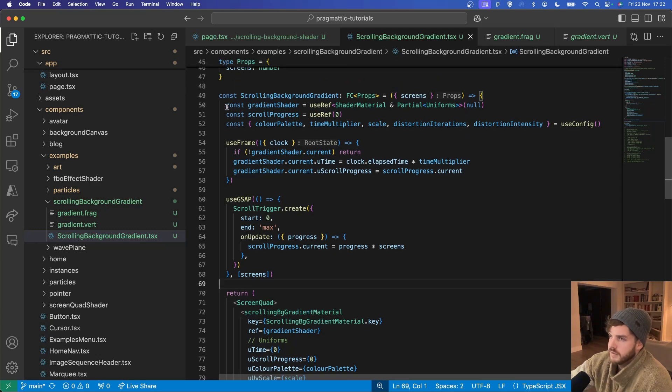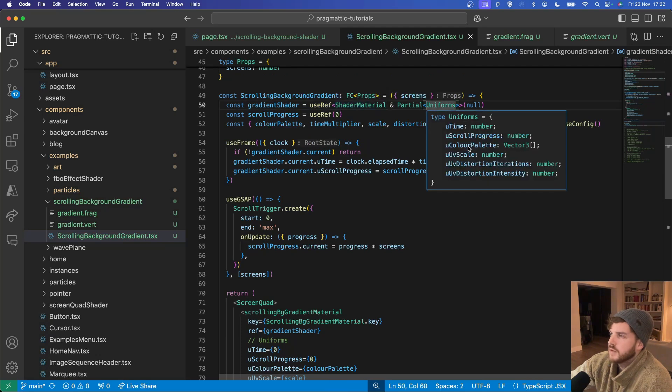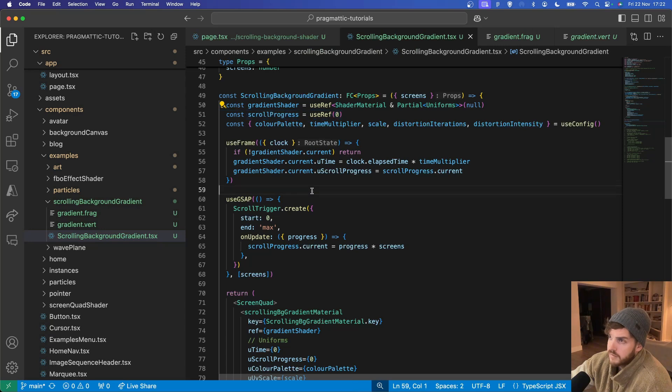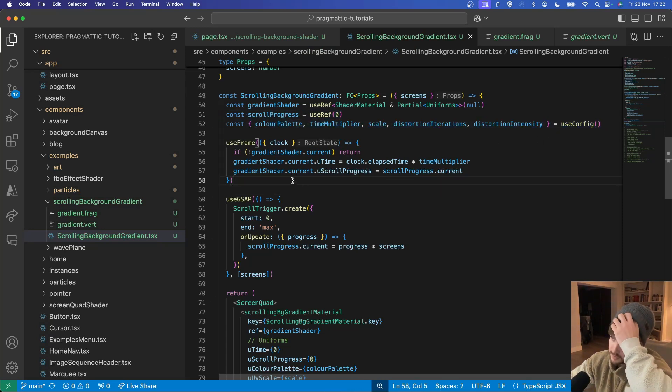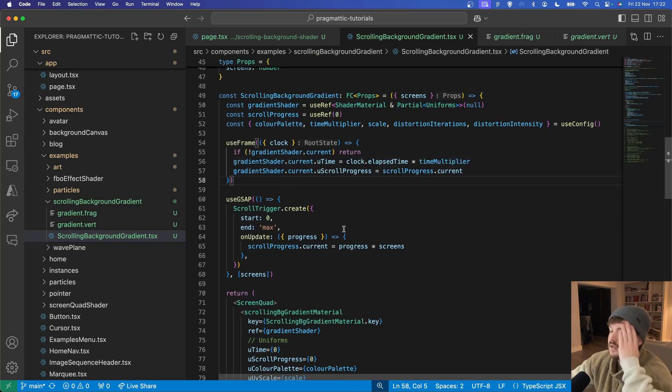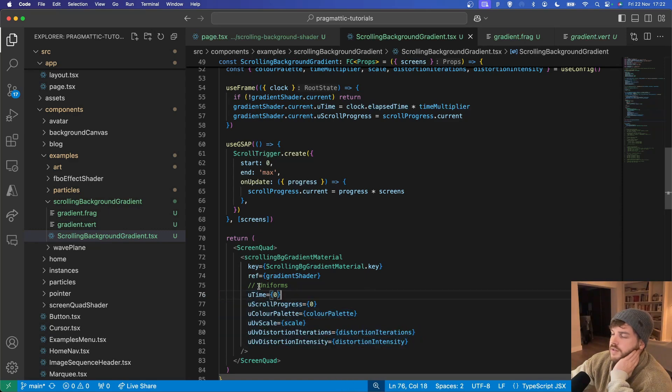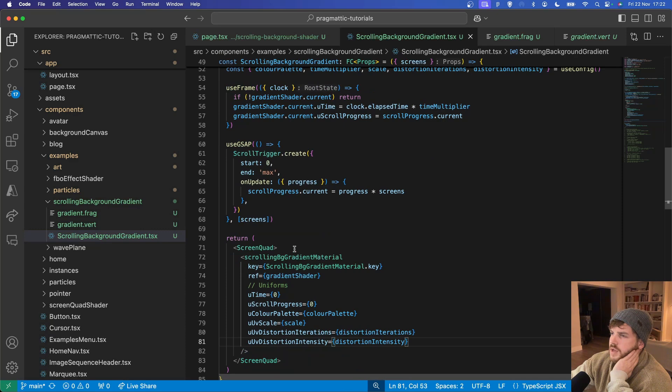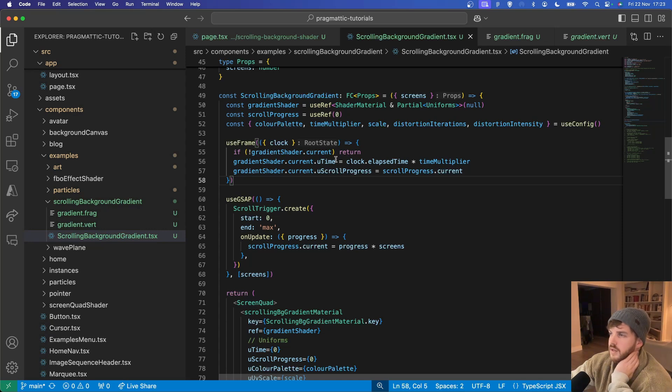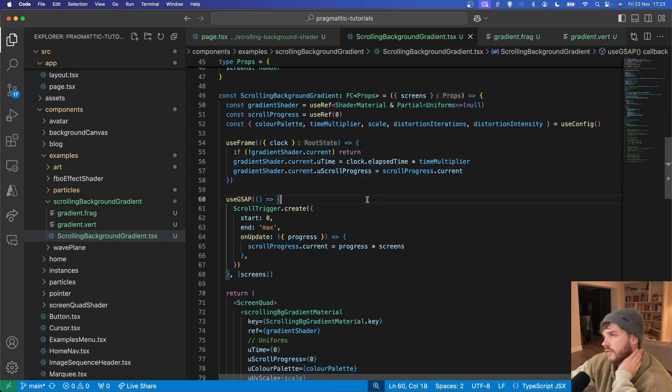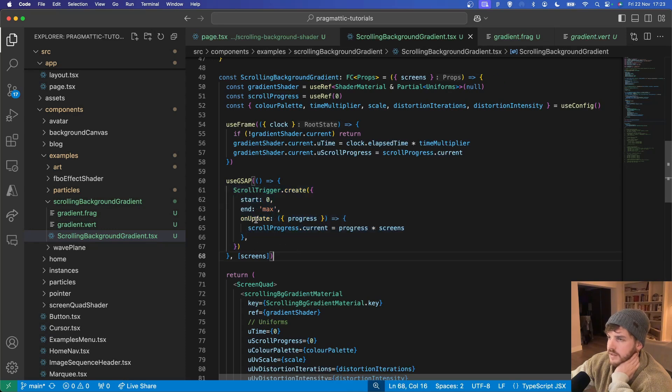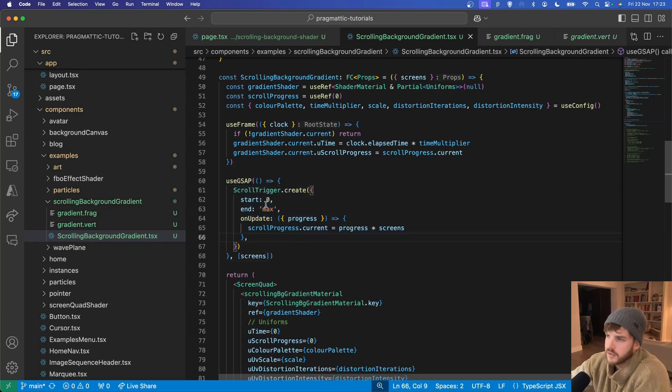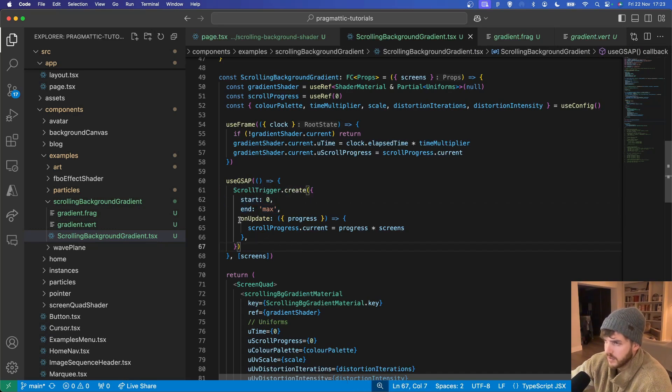We've got a ref on our shader with again the correct types and a scroll progress ref along with our custom config. The uniforms are set as defaults here and in our use frame hook we are updating the time uniform and the scroll progress uniform. And the scroll progress is set using a GSAP scroll trigger which starts at the top and ends at the bottom of the page.